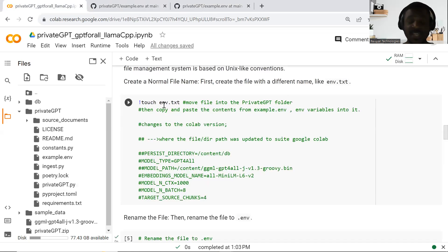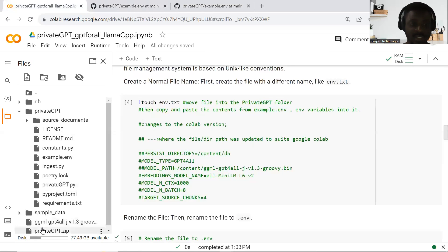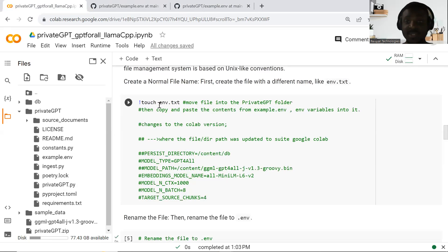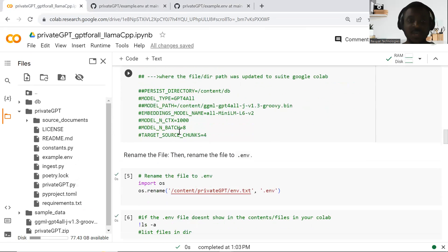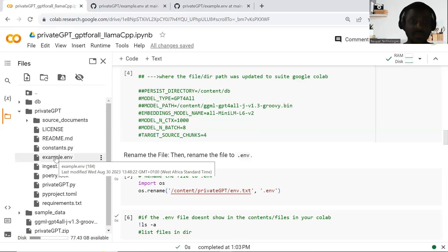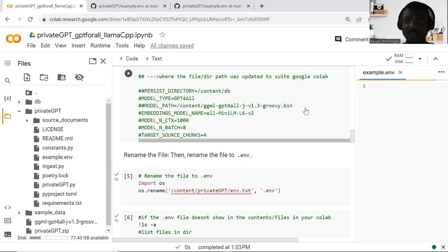You're going to move this ENV.txt file — you just need to drag it into the folder. Once you do that, the file name is still called ENV.txt. After that, you get to open it. You can open the file like this on your Colab environment.